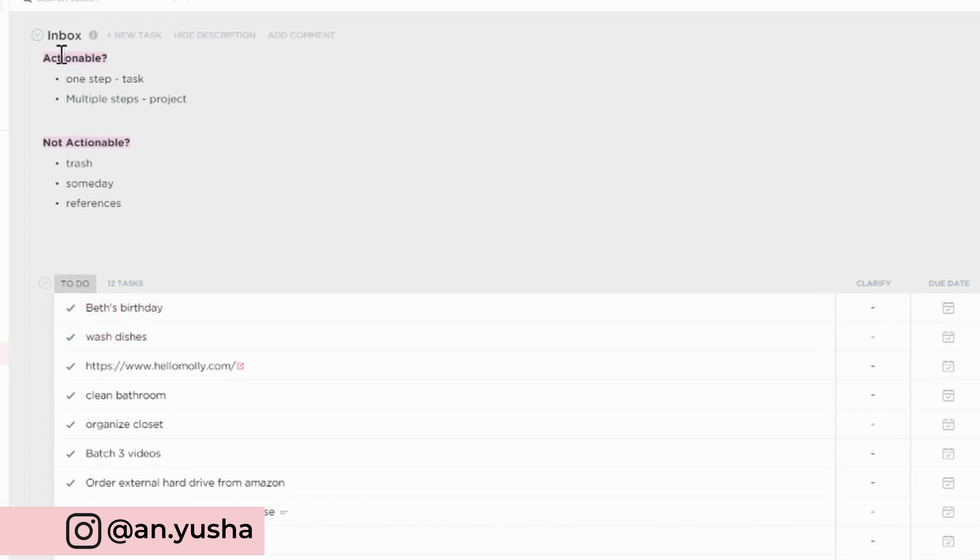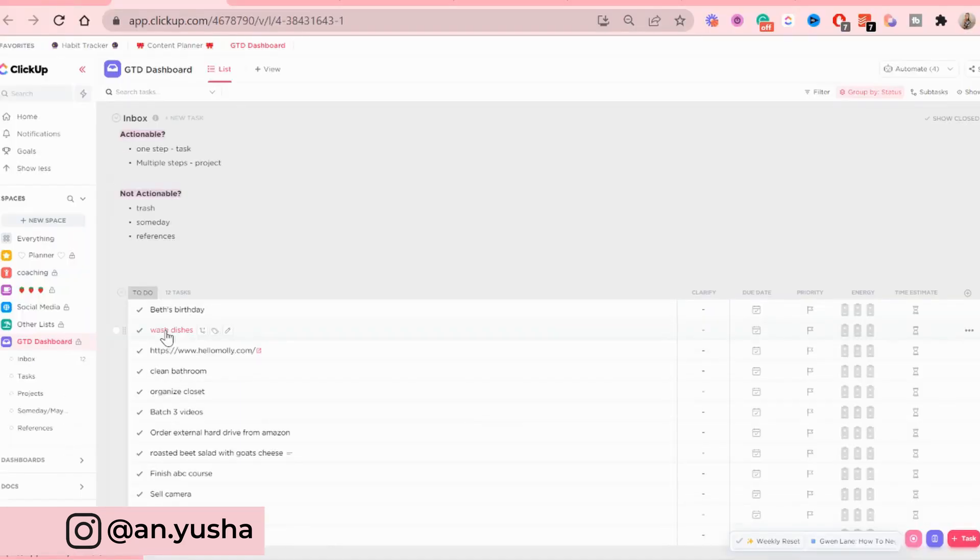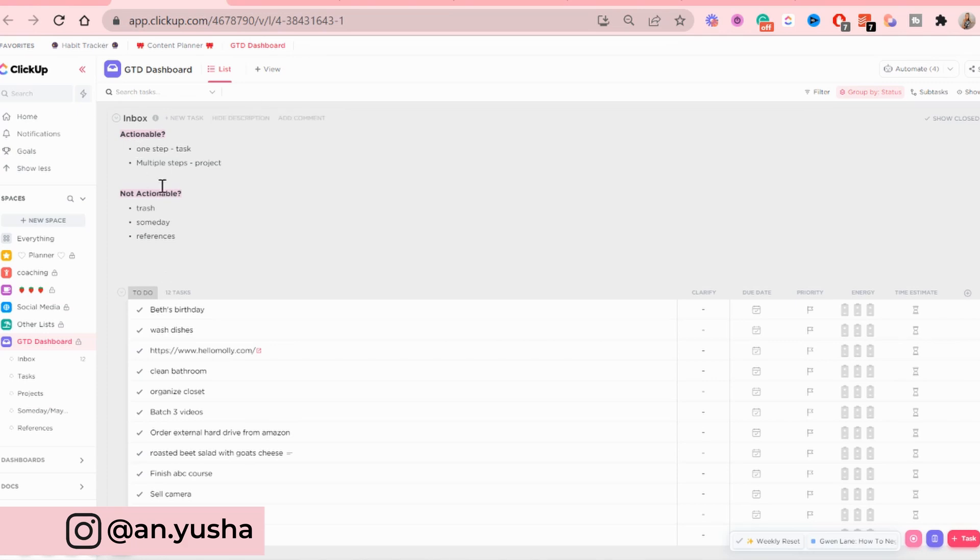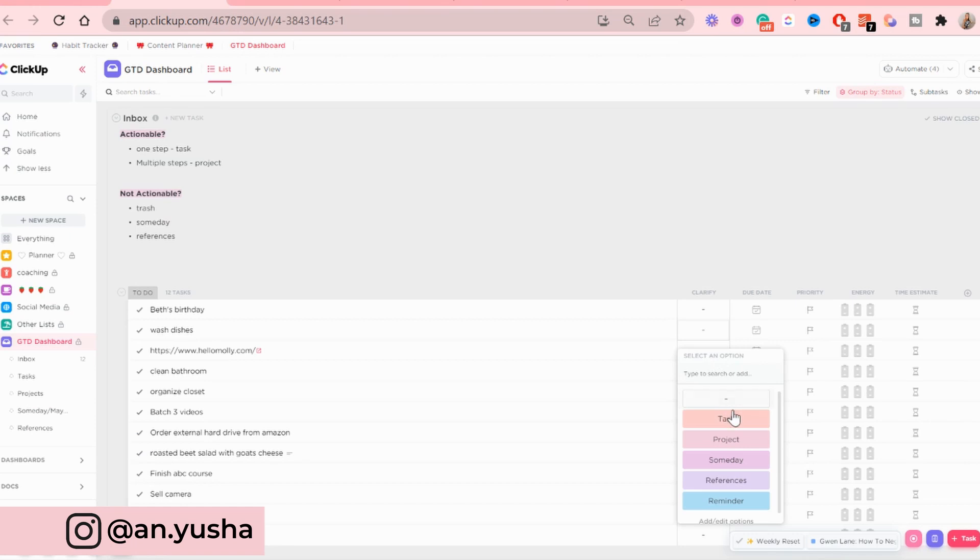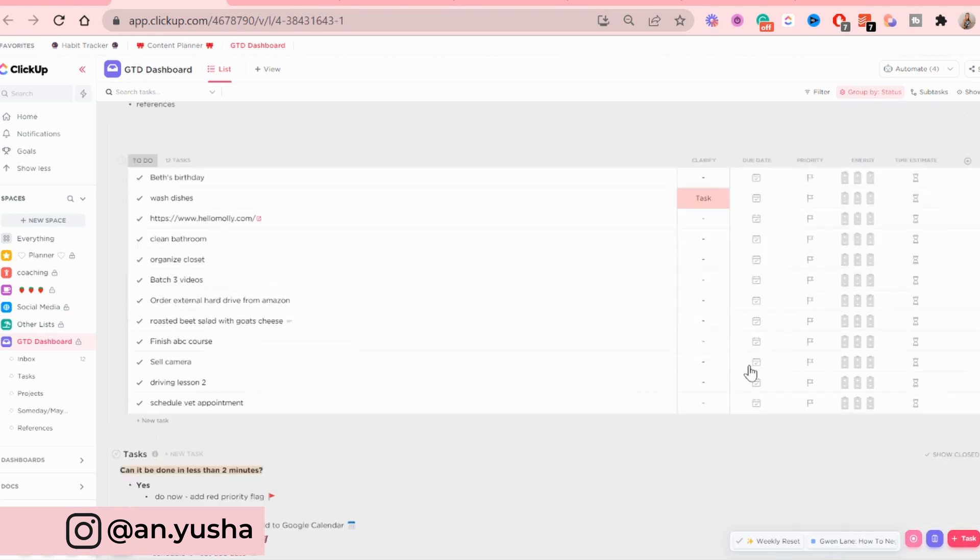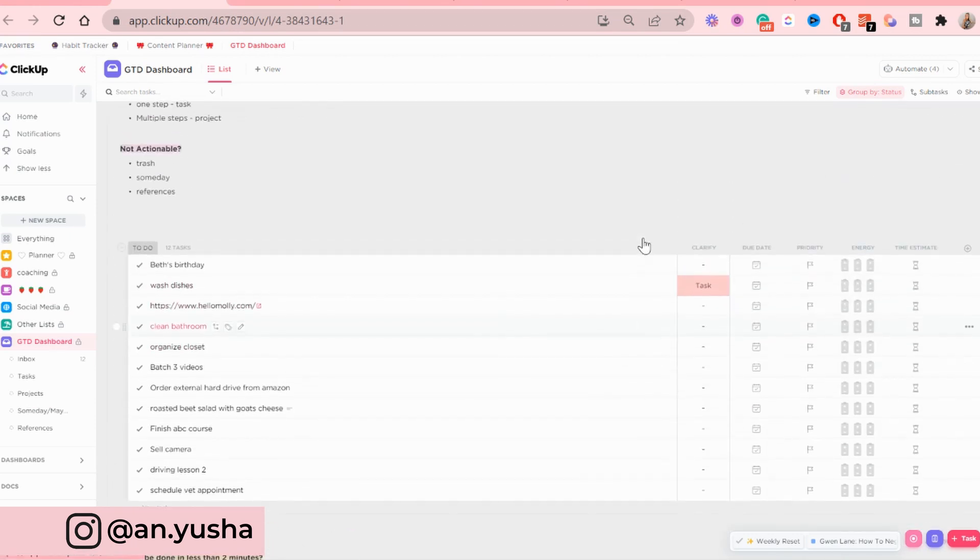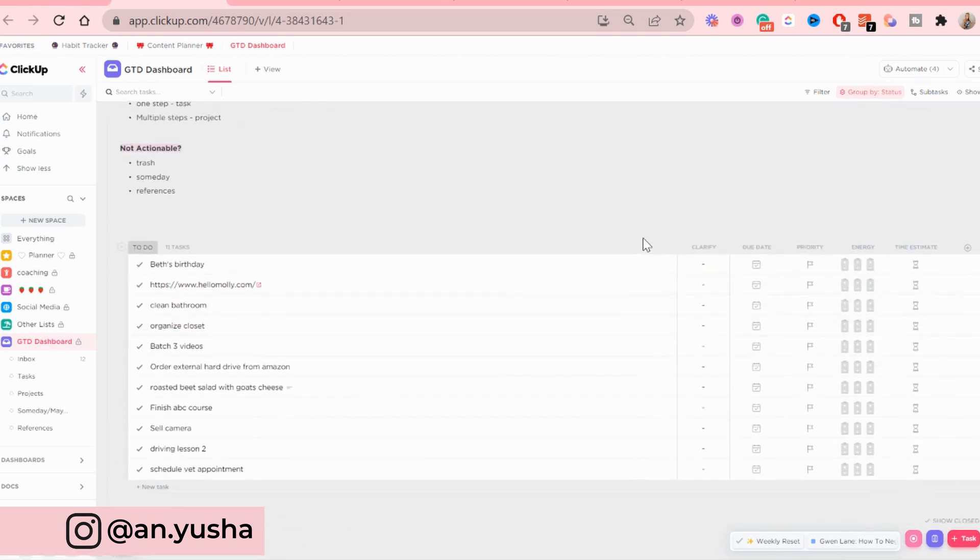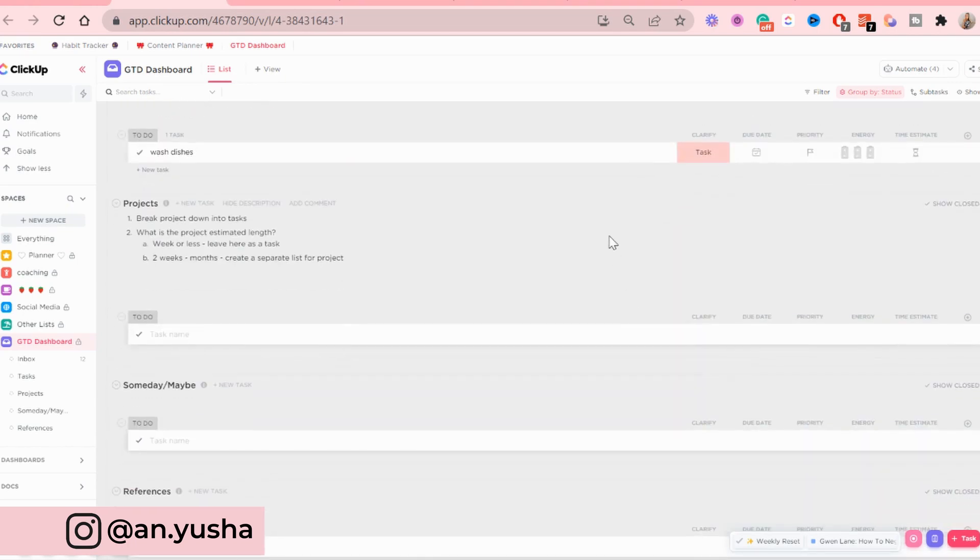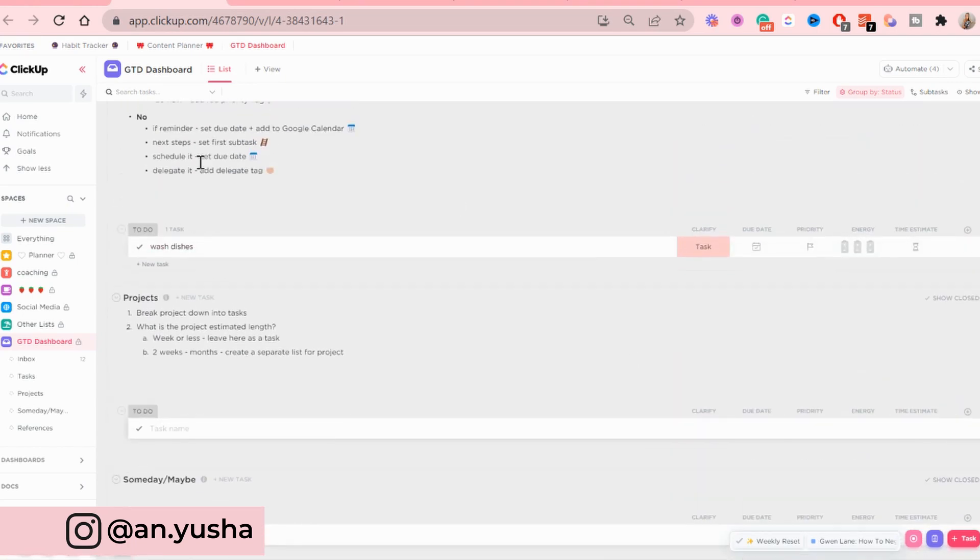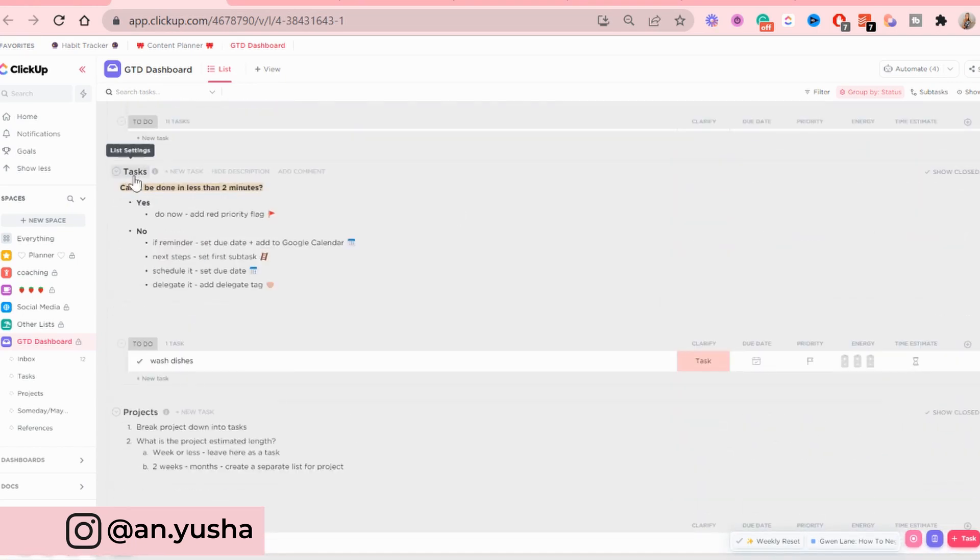All right. Is this actionable or not actionable? Well, washing dishes is actionable. So I'm going to go here, look down. Okay, does this require one step or multiple steps. So washing dishes is one step. So that is going to be a task. So I'm going to go to clarify and I'm going to select it as a task. It's going to go from the inbox down to the tasks list.